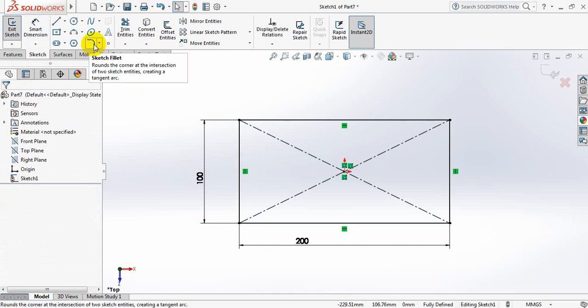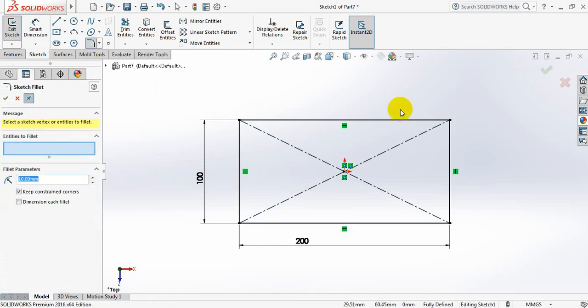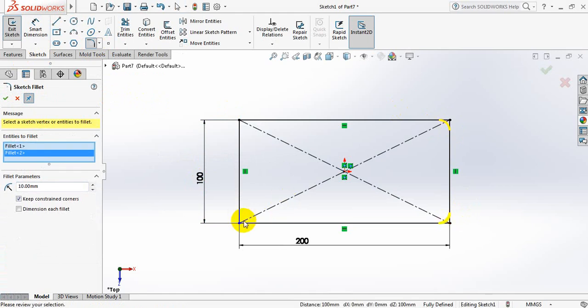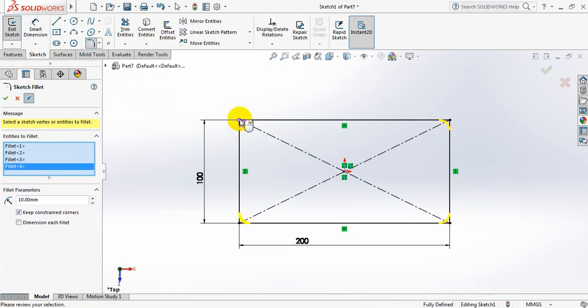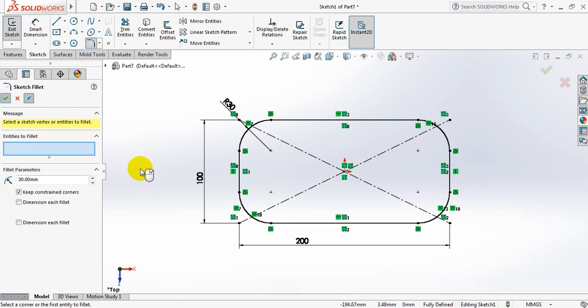Now select Fillet. Select all the corners. All corners are selected. Now take Fillet parameter 30 mm.